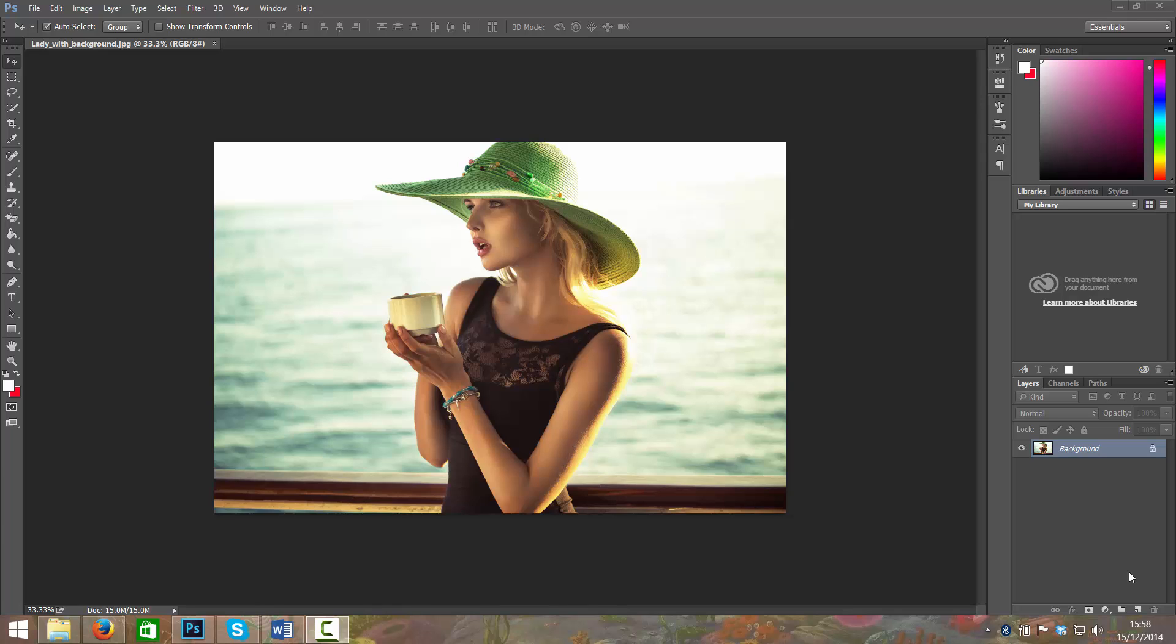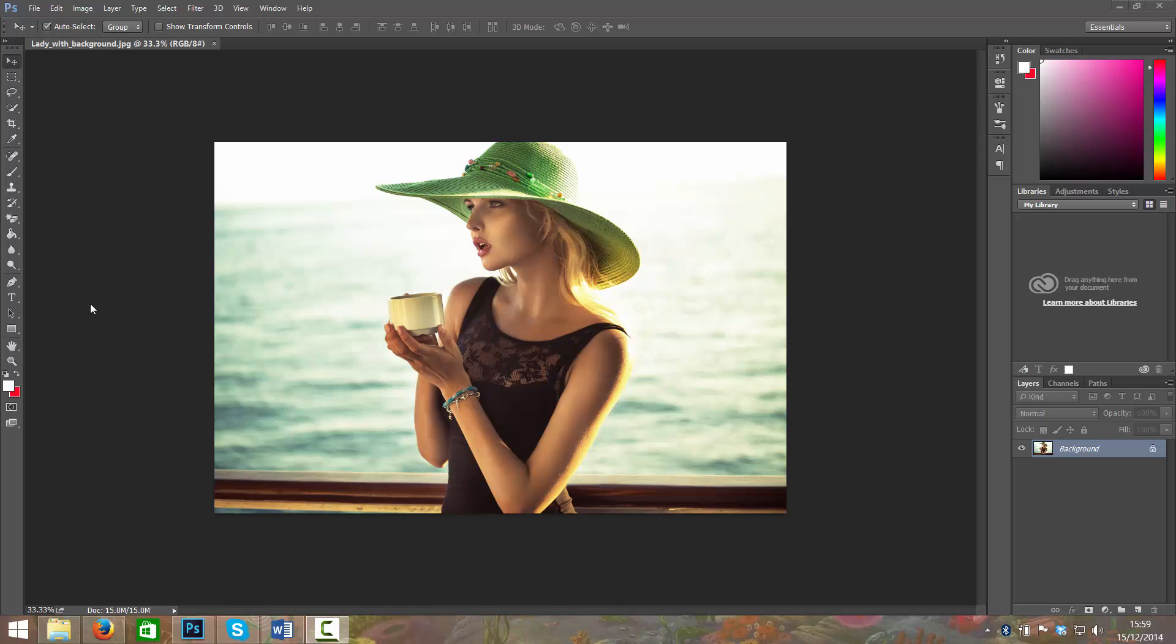Hello, welcome back. In this video I'm going to show you how to remove a background from an image. I've got this particular image open of this lovely lady drinking some tea or coffee from her mug, and she has a pretty bland background. Although beautiful, I would like to remove it. There are many different ways you can do this.